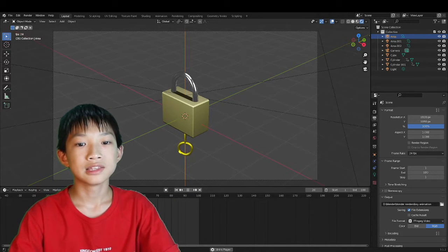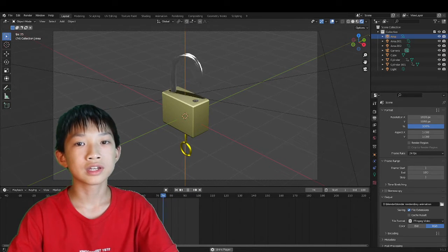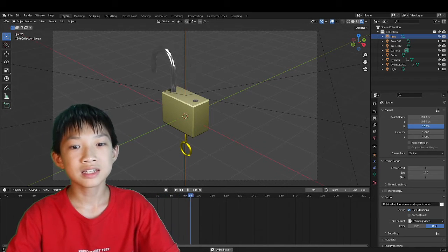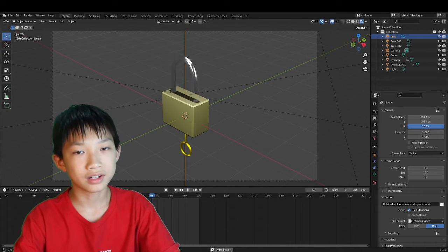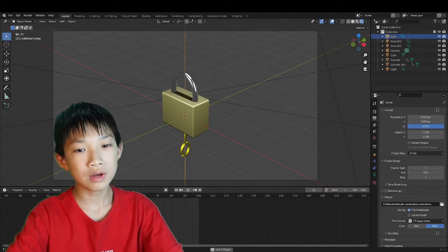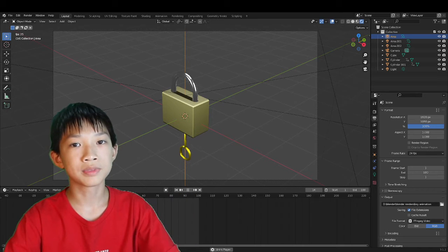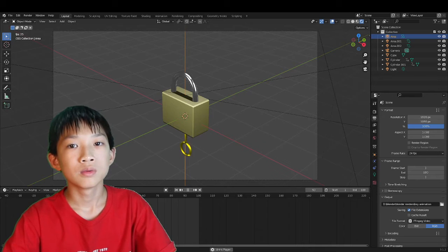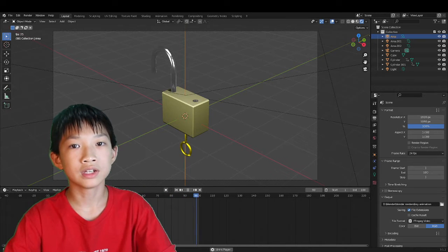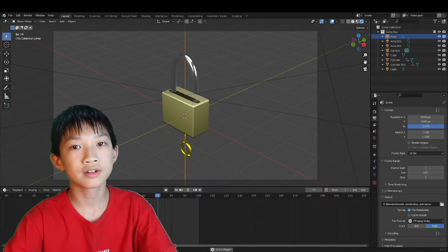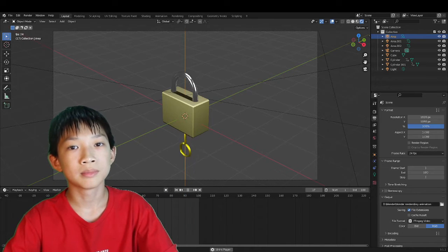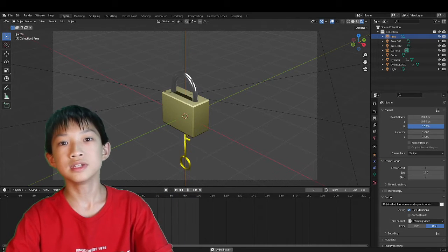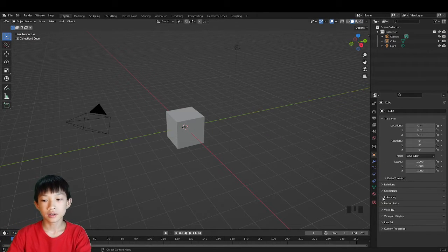In this video we're going to be making a key unlocking a lock animation. We're going to learn something new called the Simple Deform modifier. You don't need much knowledge, maybe some basic knowledge of modifiers and edit mode. Without further ado, let's begin.